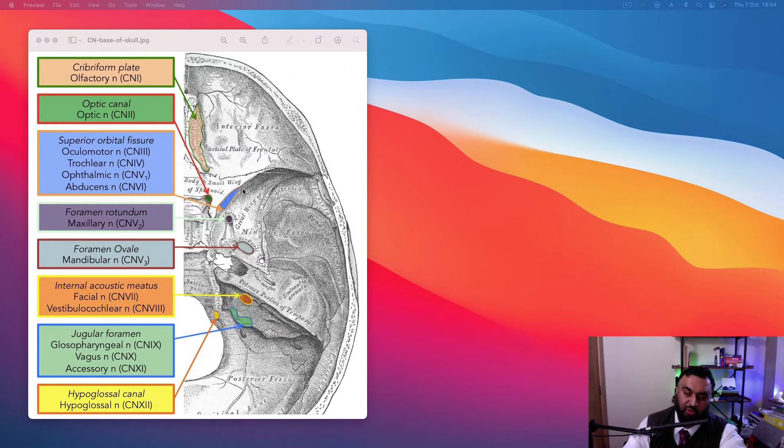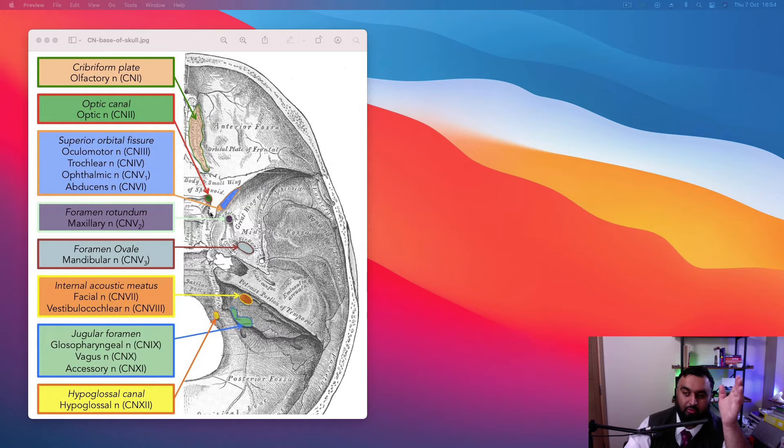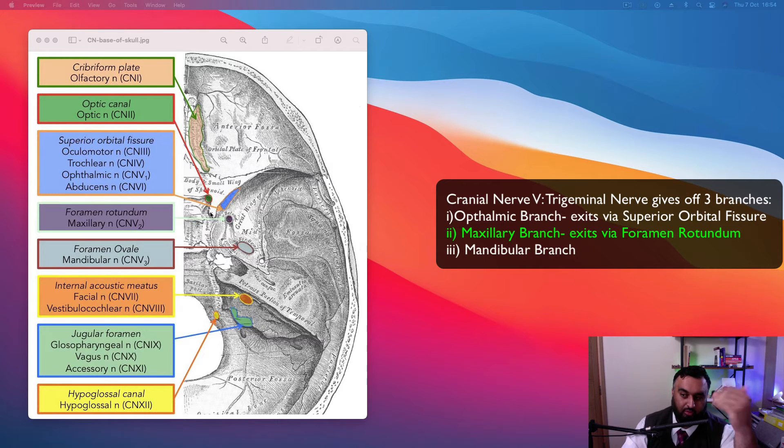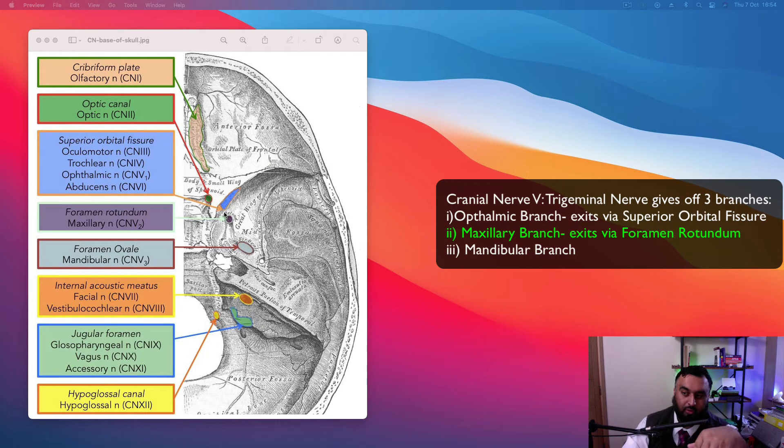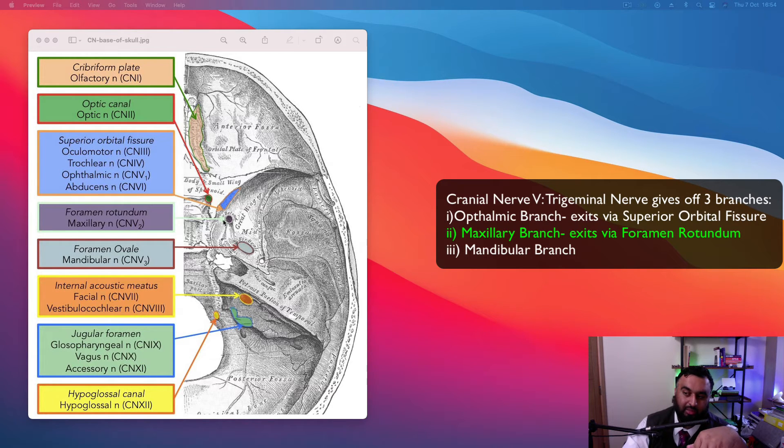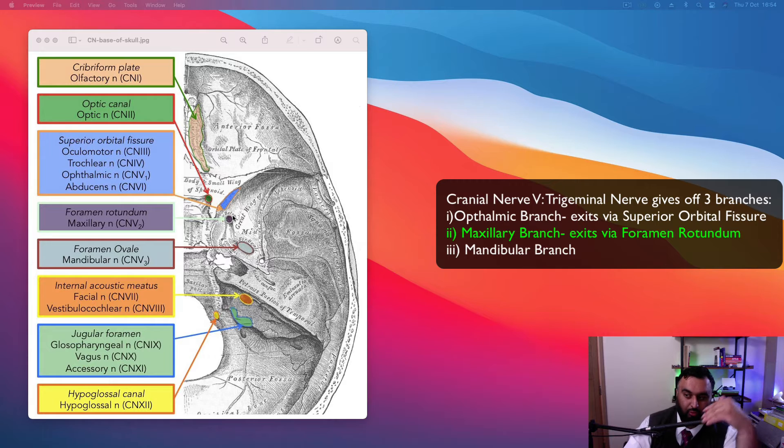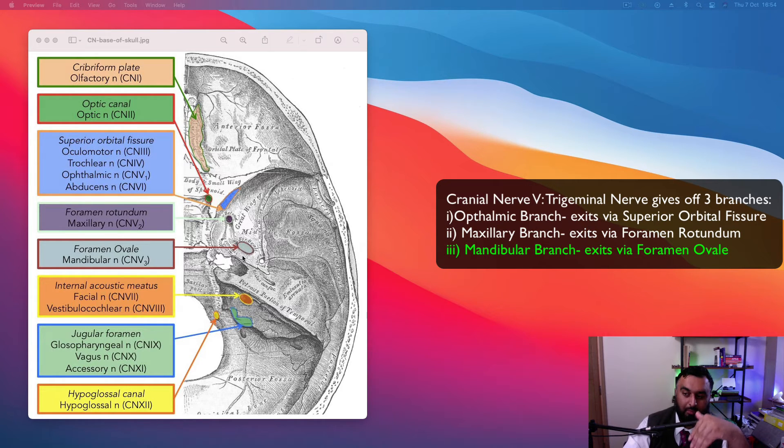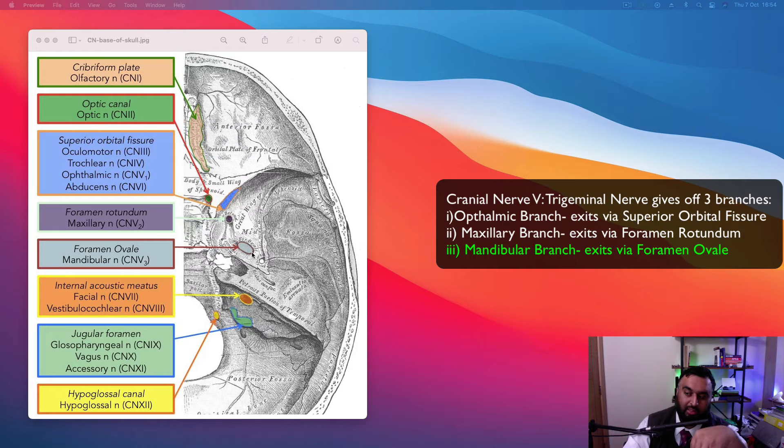So you've got superior orbital fissure there, which is where the ophthalmic nerve will leave through. Then obviously moving down to the foramen rotundum, you can see why that's where the maxillary branch leaves through. And then again, following suit, bone below that, the mandibular branch of the trigeminal nerve leads to the foramen ovale, which kind of leaves the foramen spinosum as this mystery hole that people always get confused about.